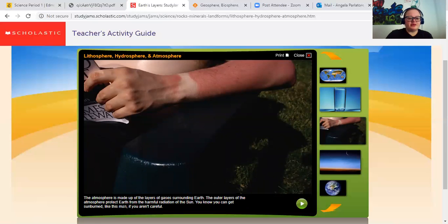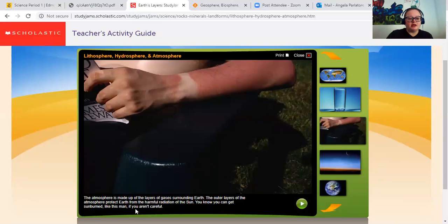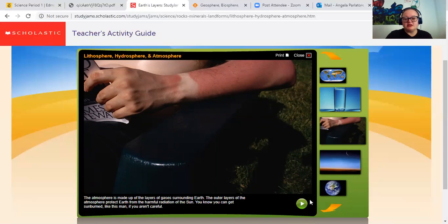The atmosphere is made up of layers of gases surrounding Earth. The outer layers of the atmosphere protect Earth from the harmful radiation of the sun. You can get sunburned like the man if you aren't careful. They're showing the redness of his skin, and this part's white from his watch. That's what happens to my face when I'm in the sun too long.